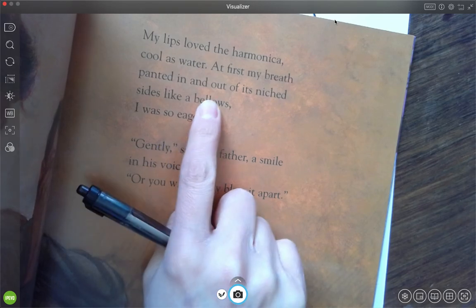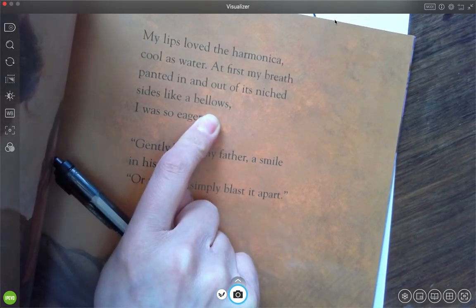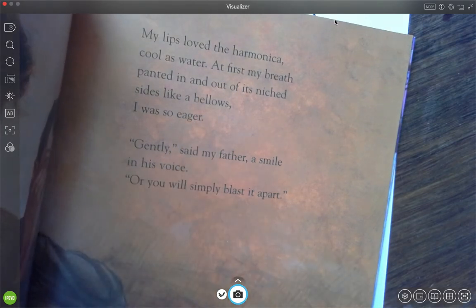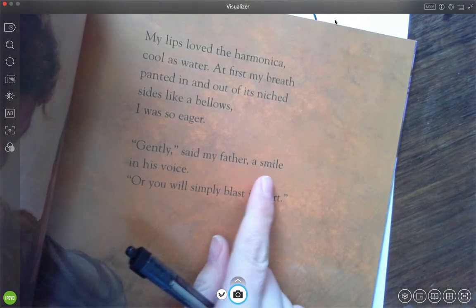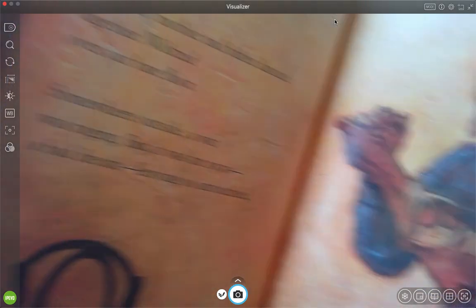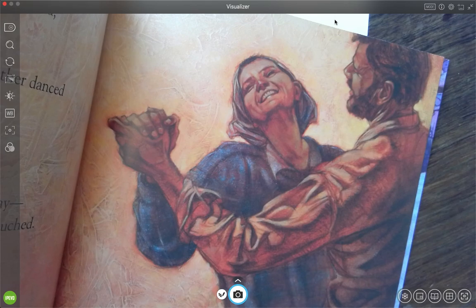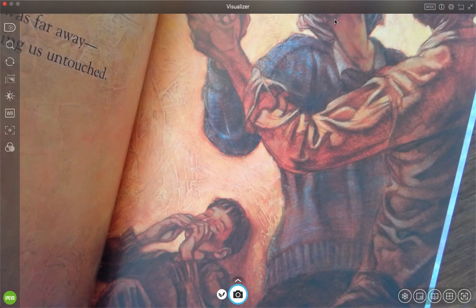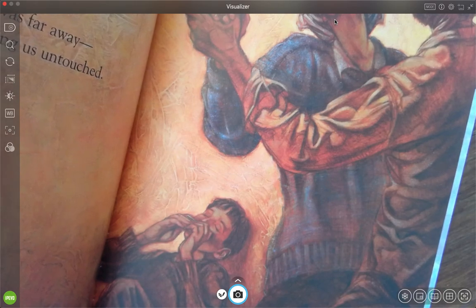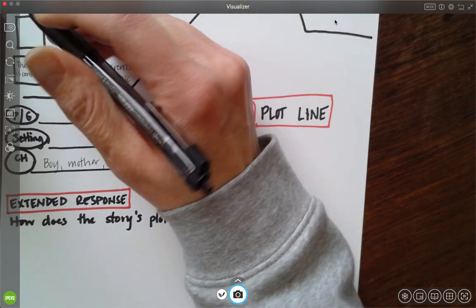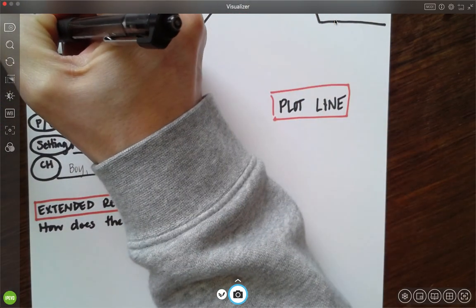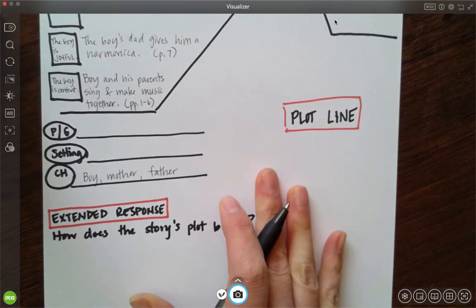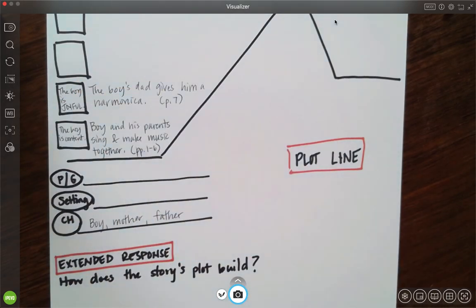My lips love the harmonica, cool as water. At first my breath panted in and out of its niche sides, like a bellows. I was so eager. Oh, a bellows is that thing that you use to cause a fire in a fireplace to become larger. You kind of like push the sides of it, and it blows air out. Gently, said my father, a smile in his voice, or he will simply blast it apart. Here's the text. I wheezed and blew until somewhere in the heart of the harmonica, my mouth found Schubert. Then my mother and father danced together, waltzed over our bare floor. Somewhere outside, a war was raging, but it was far away, a bad dream, leaving us untouched. The boy's dad gives him a harmonica, and I'm going to write here: the boy is joyful. He's just loving this harmonica. He's loving playing for his family, so the boy is joyful.